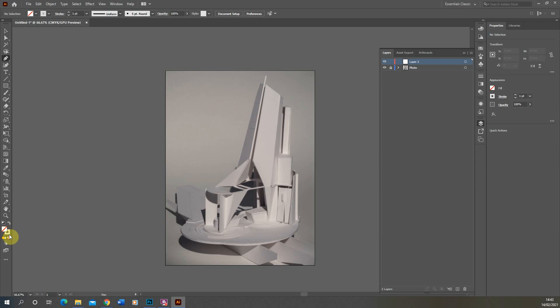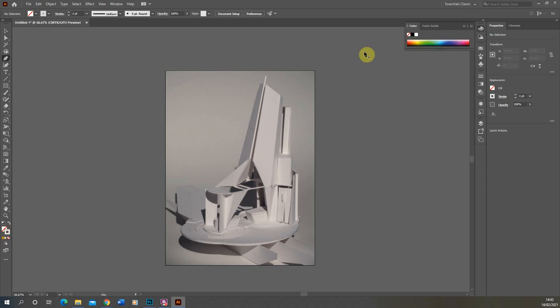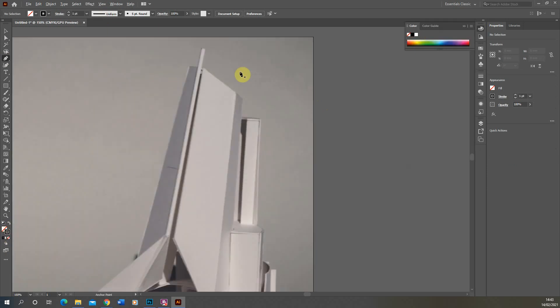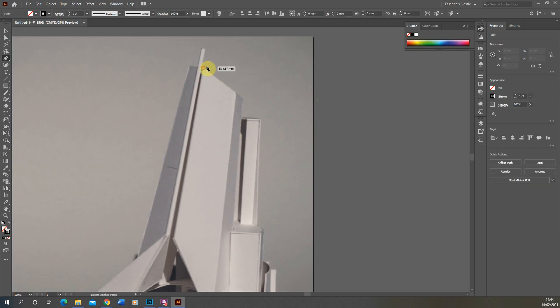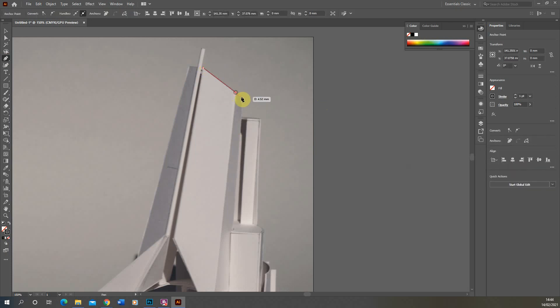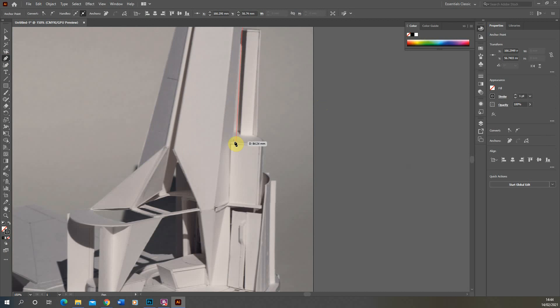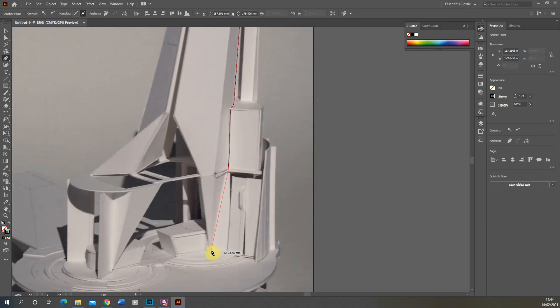We're just going to draw around the edge of this shape just by clicking at each point on the shape and drawing around the edge like so, until we join back to the center.